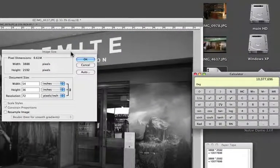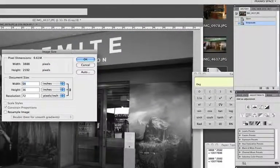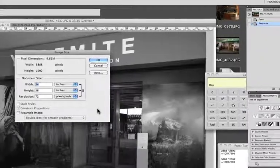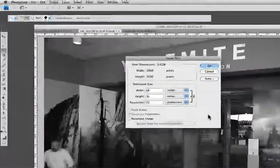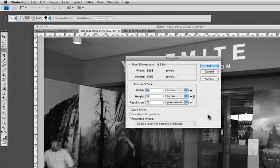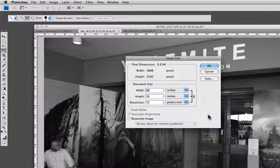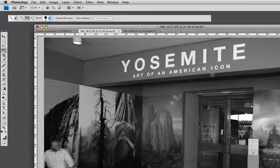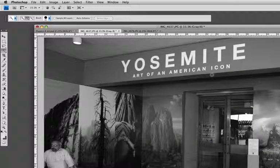So megapixels just refer to roughly the number of pixels in your image. The mega stands for a million, so a 12 megapixel camera would have approximately 12 million pixels.